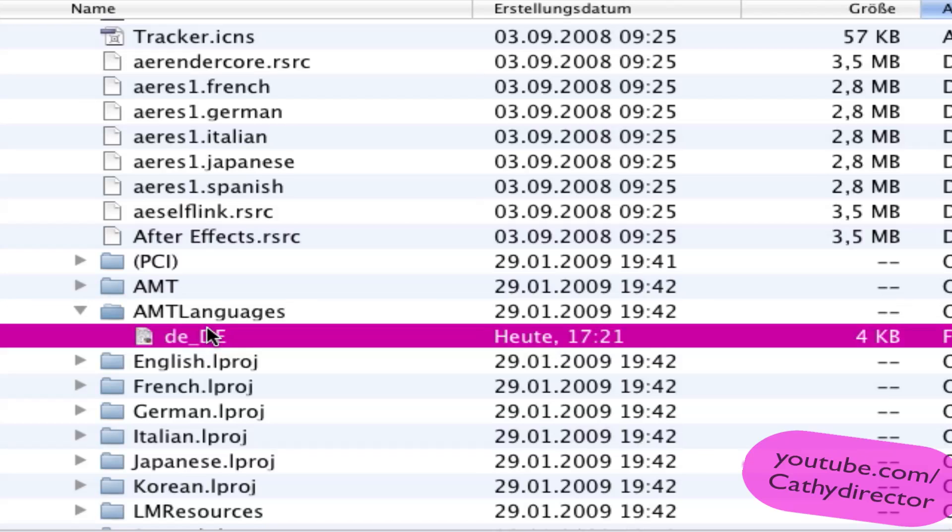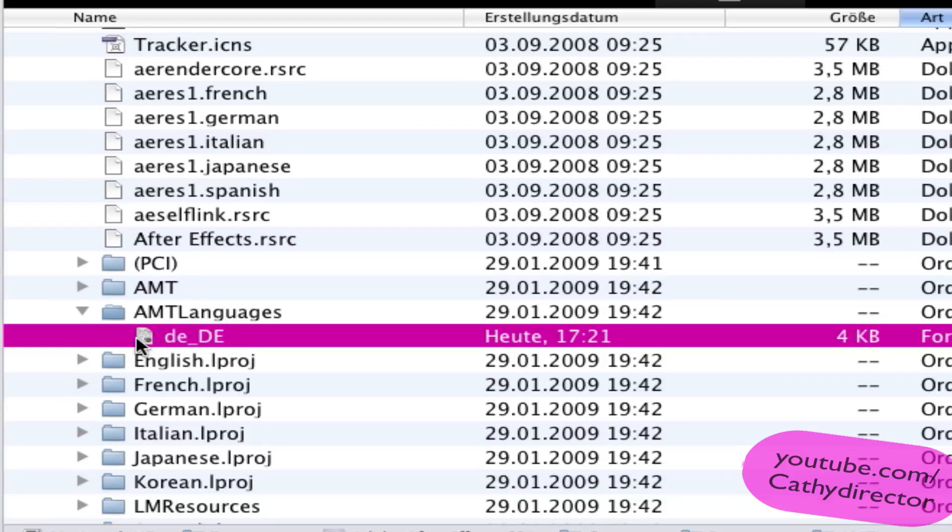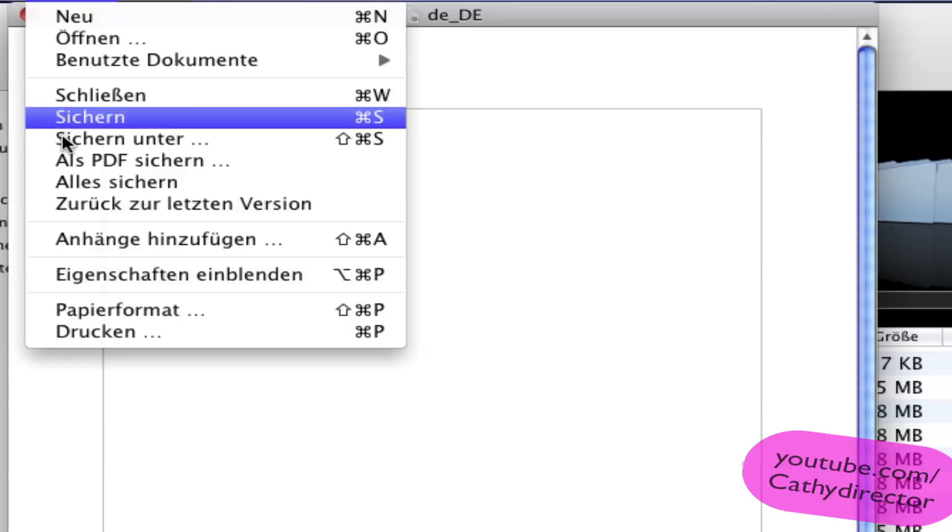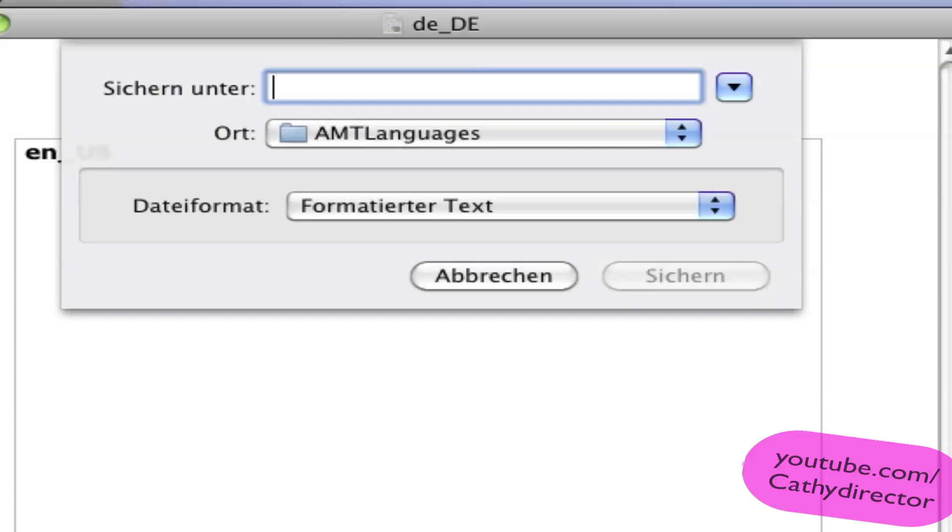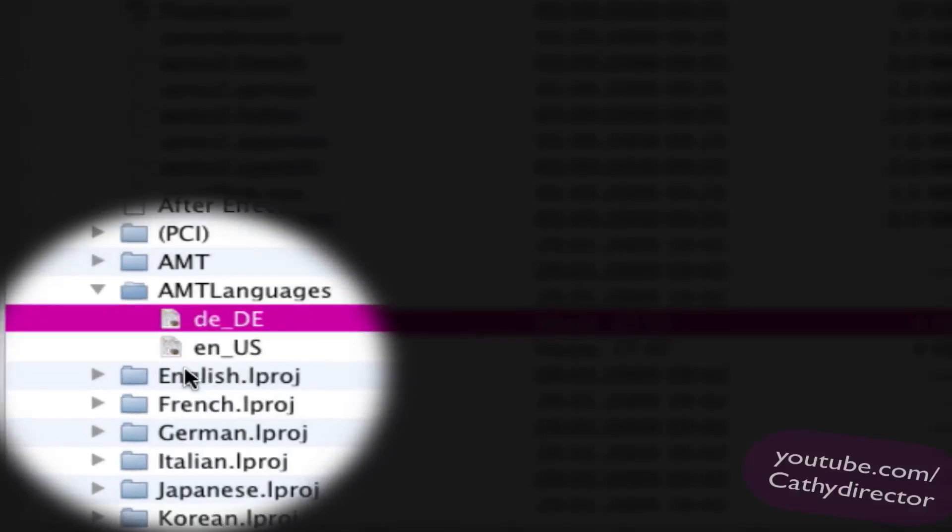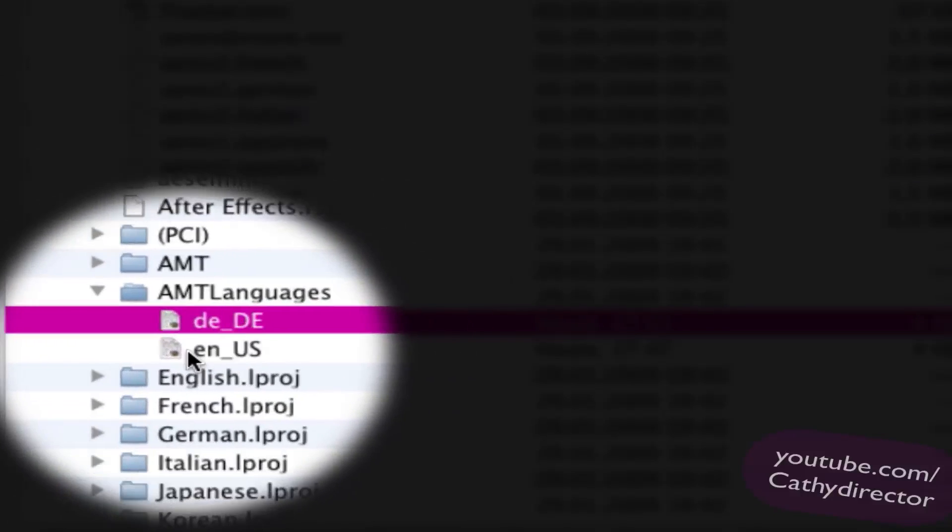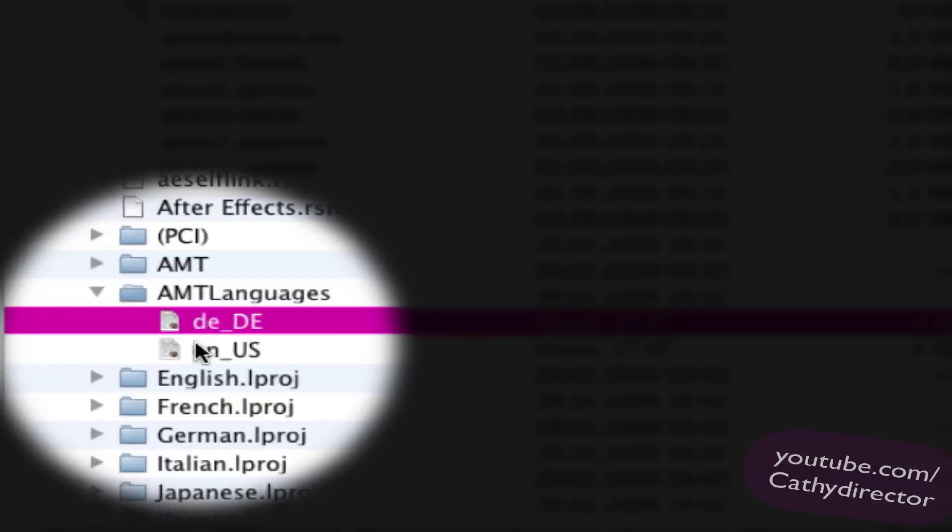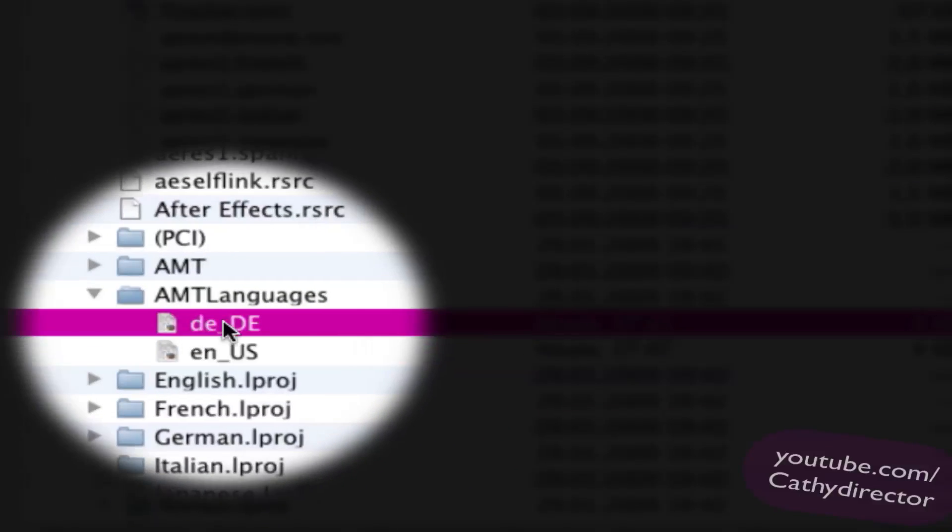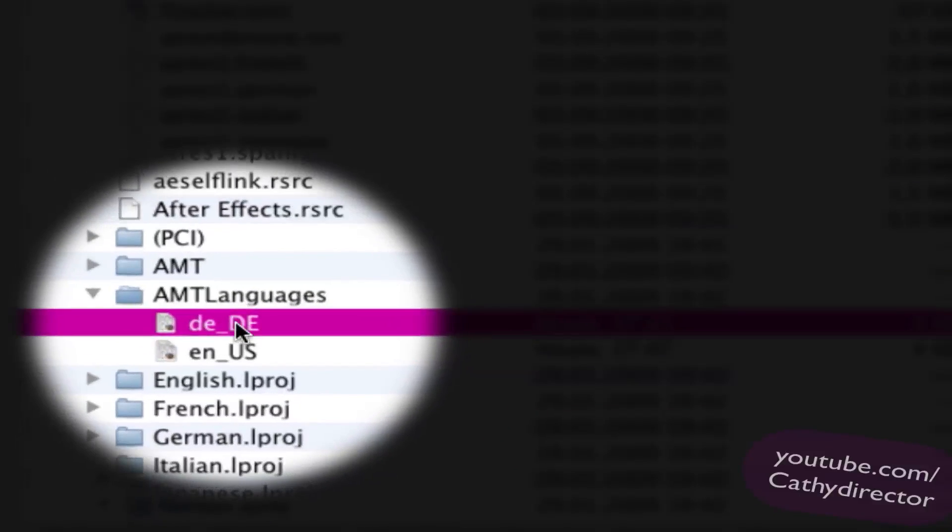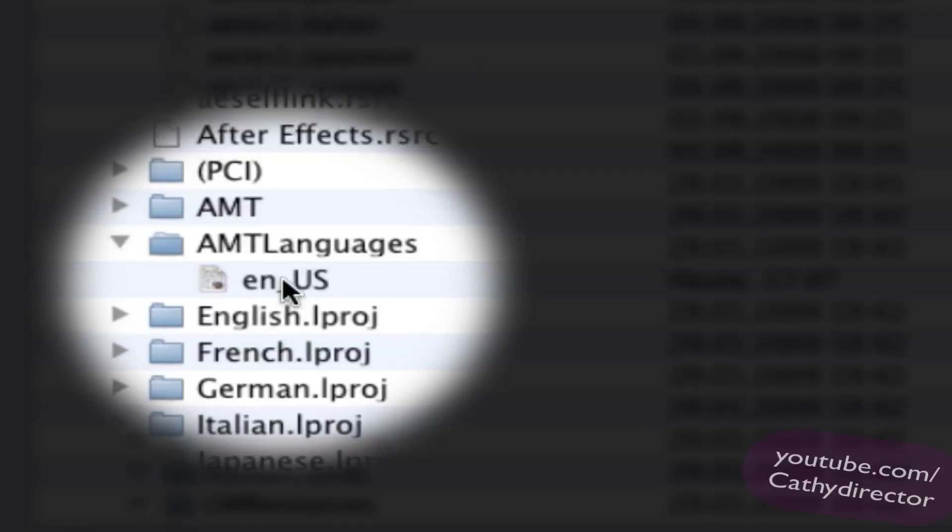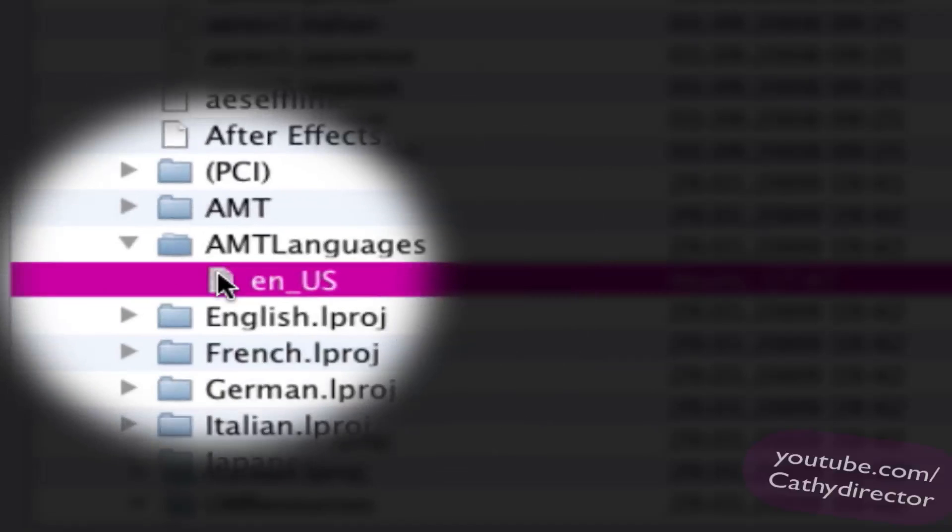So it's very simple to change that. Double click on the text file and change DE to EN and DE to US. Save it under EN US. Save it. It should appear in your folder here and drag the language file you want to see out. So you have only this file.